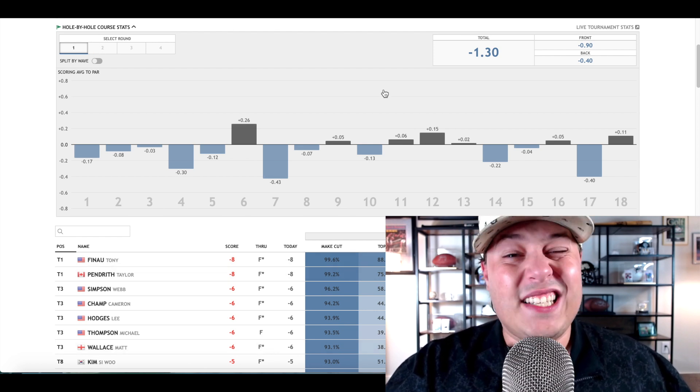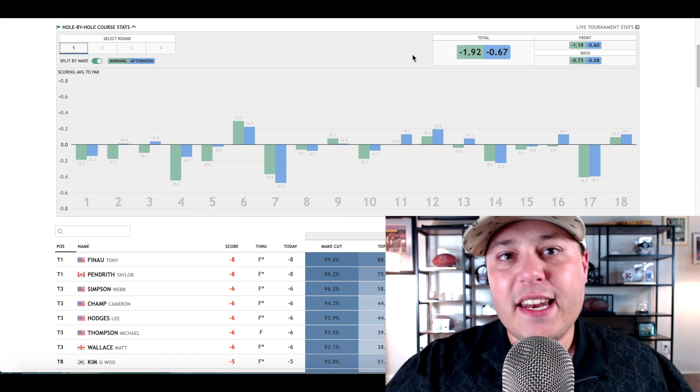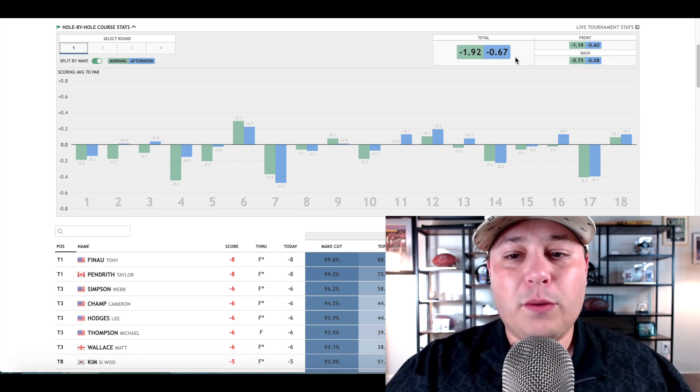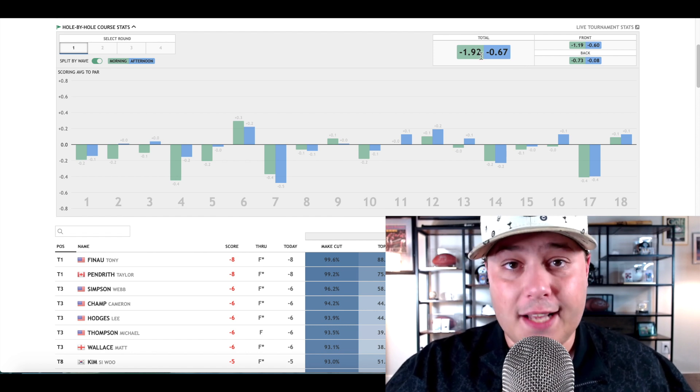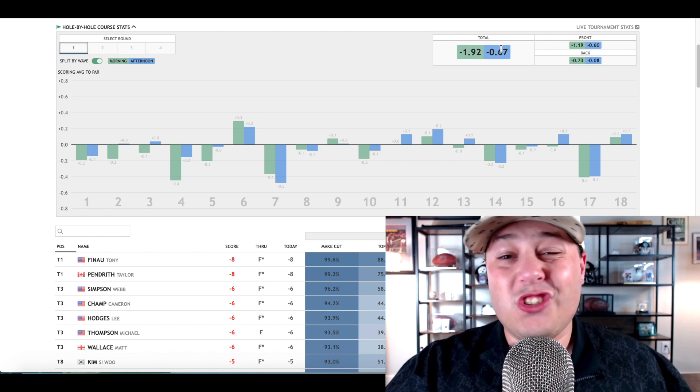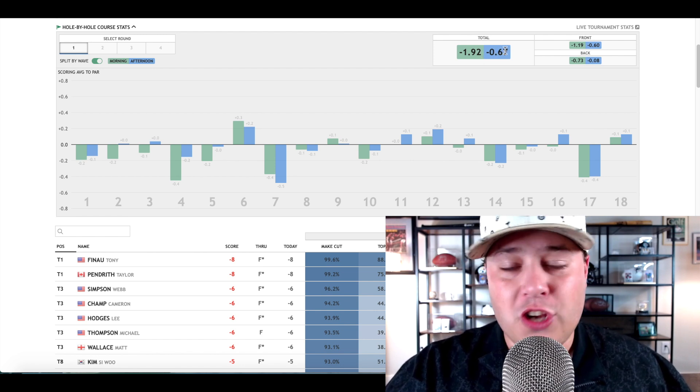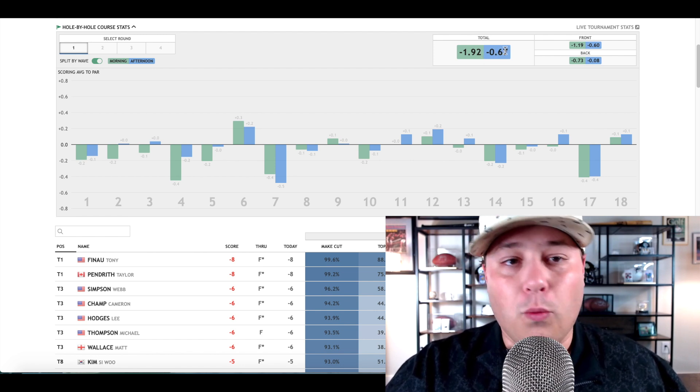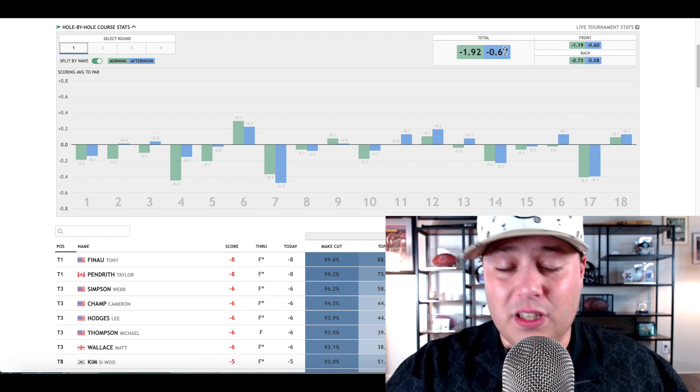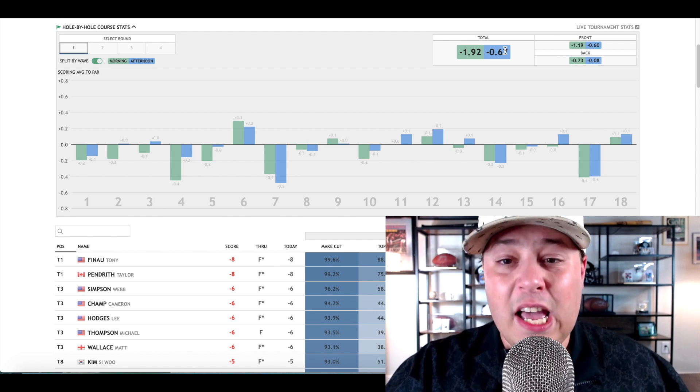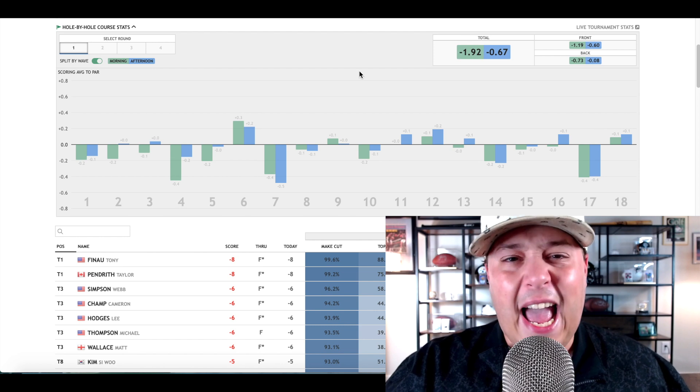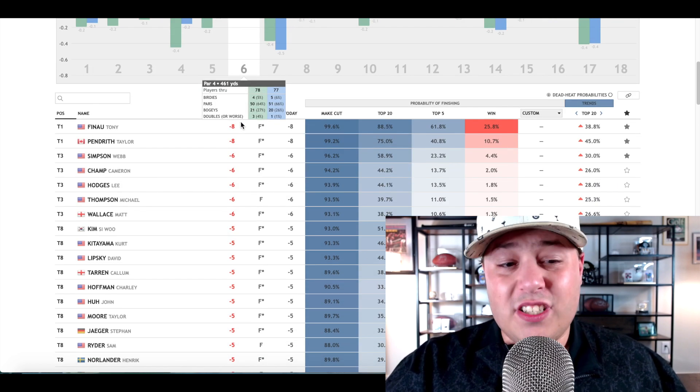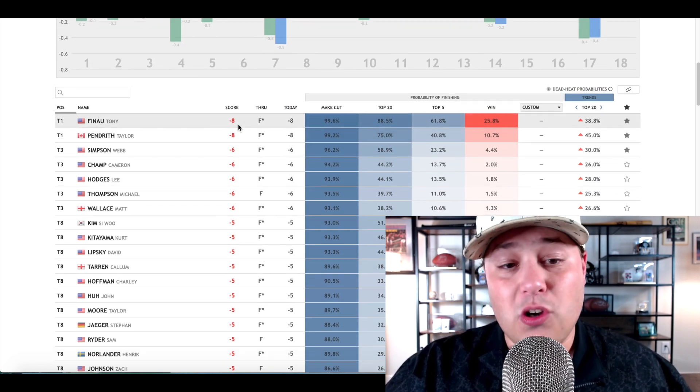In the morning wave it played 1.92 shots under par, whereas in the afternoon just two-thirds of a shot under par, which is still well easier than tour average. Plenty of birdies to be had out there, but you wanted the guys in the morning that absolutely took the place apart.